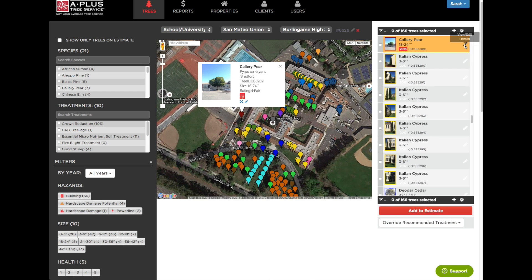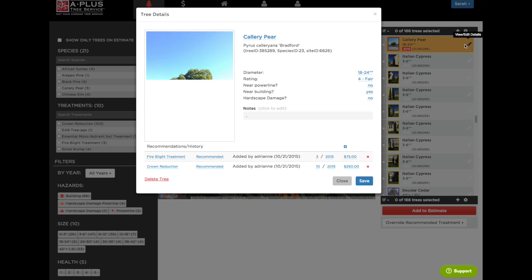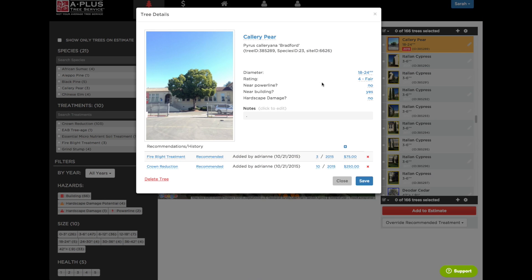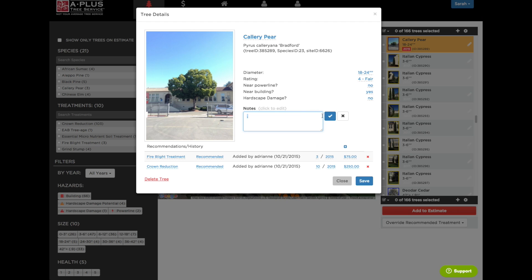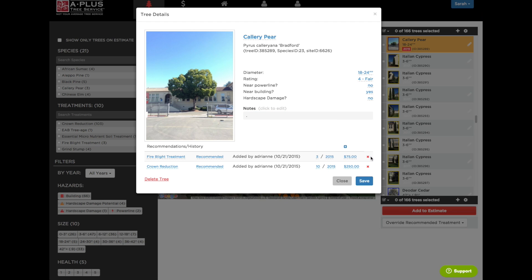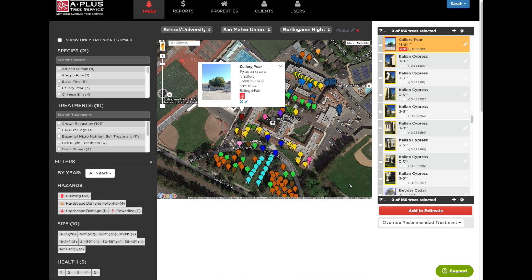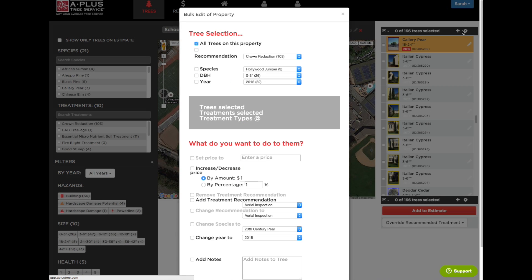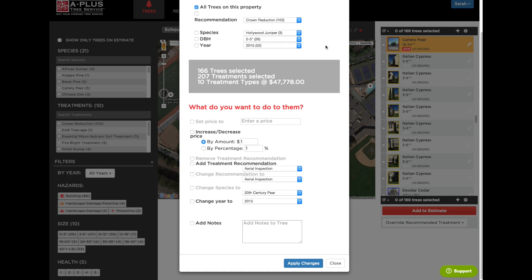If I wanted to change anything I could click on the icon and make whatever changes I need to — add any notes, add recommendations, remove recommendations, etc. Now if I wanted to make mass changes in this list I could click this gear icon right here. It gives me a ton of different options which I won't go through now but we could look at another time. So let me close that out.